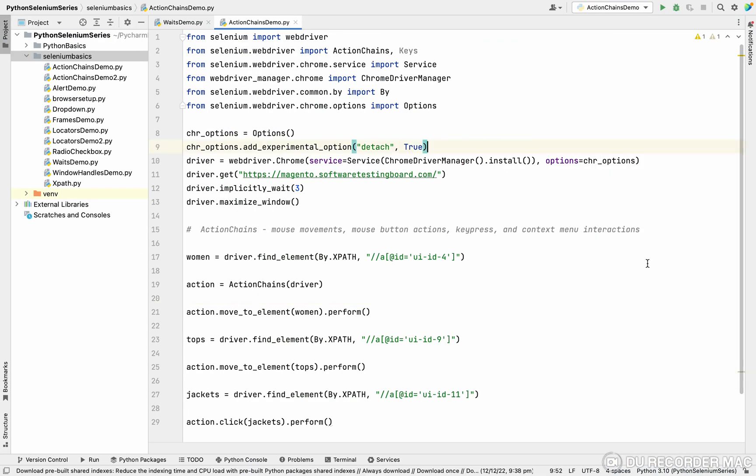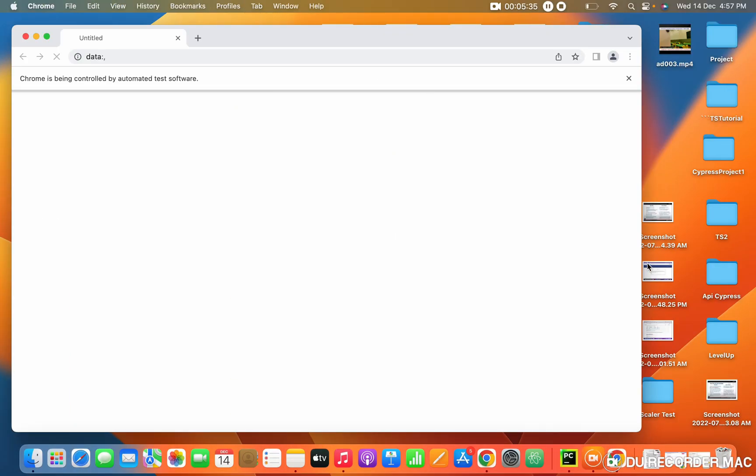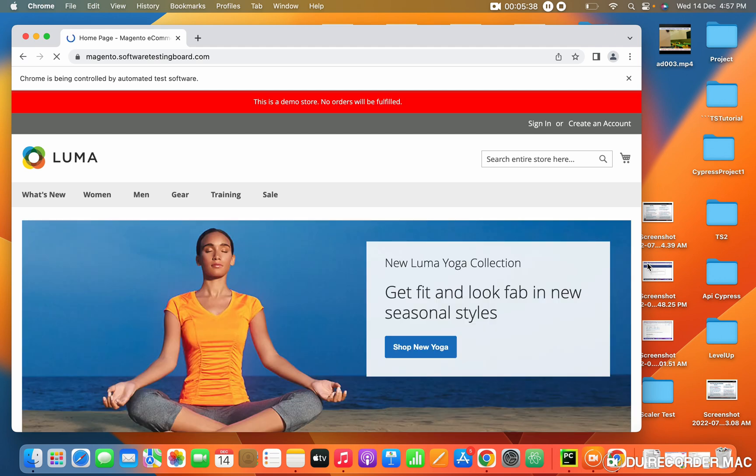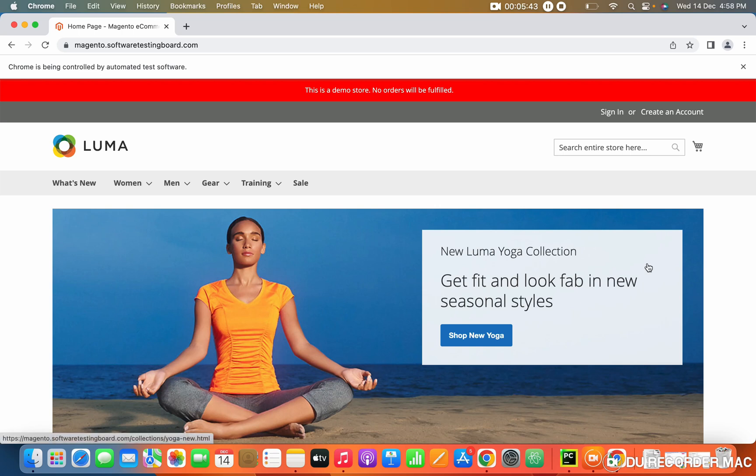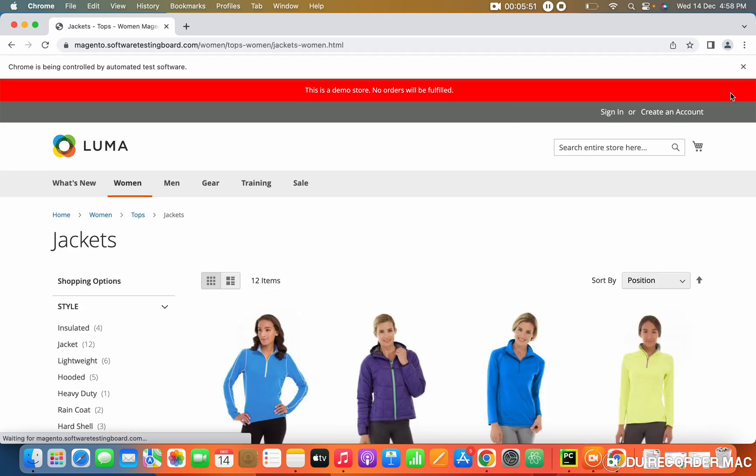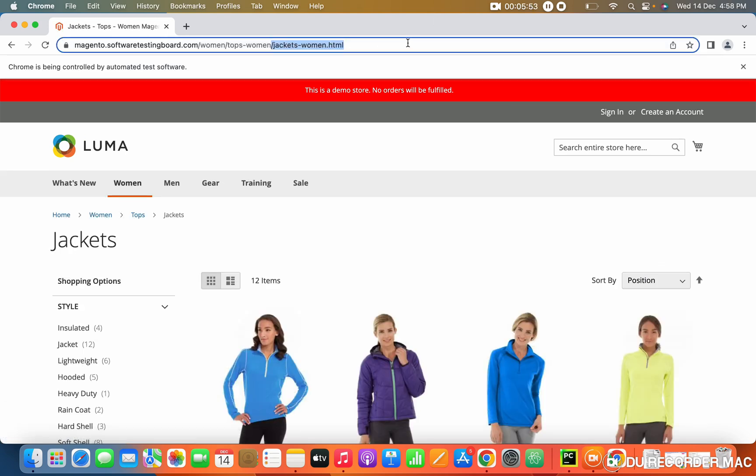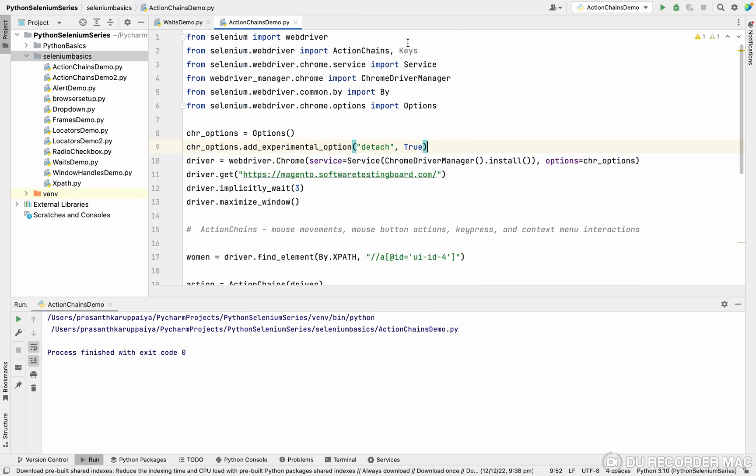I'm going to run the script. Right click, running the script. Basically right now we've done mouse action, how to move the mouse from one place to another place, how to hover. See, the URL is launched. It will move to, see this, it went to jackets. The page is loading. The jacket page got loaded. This is one way of coding.